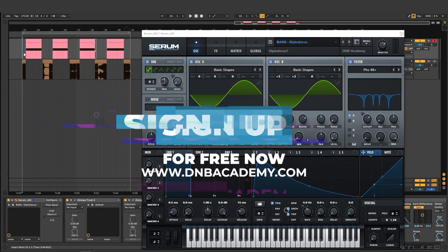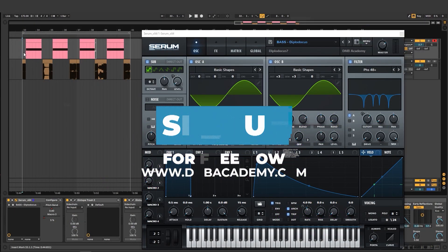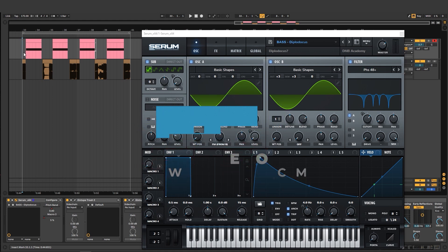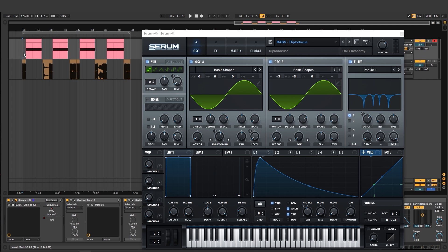Hey, this is Paolo from DNB Academy and in today's video I'm gonna be showing you how to make basses like the ones in the track Diplodocus by Noisia, like this.